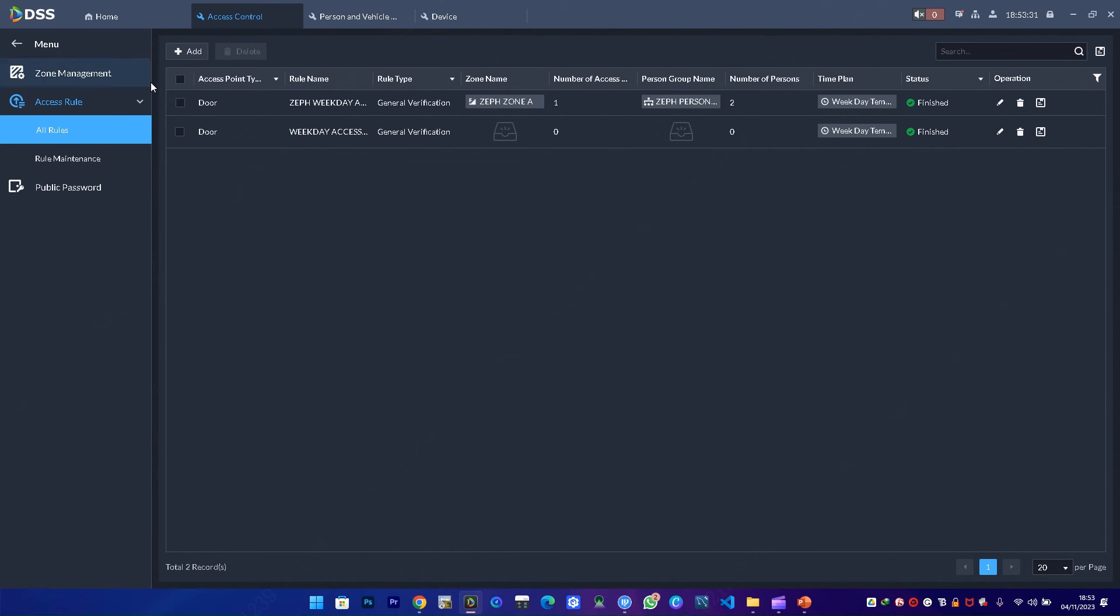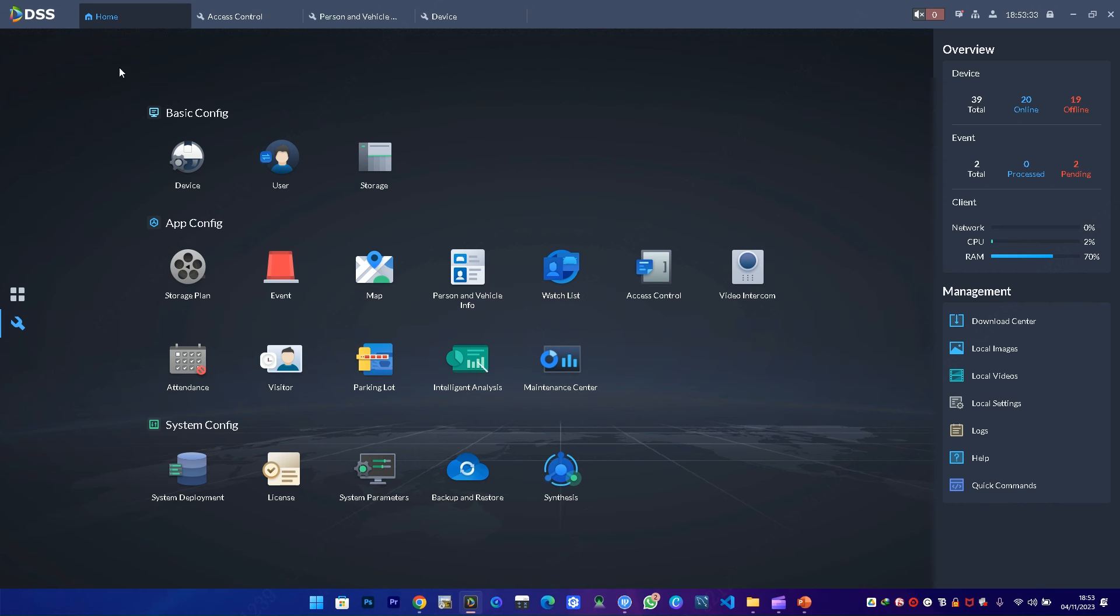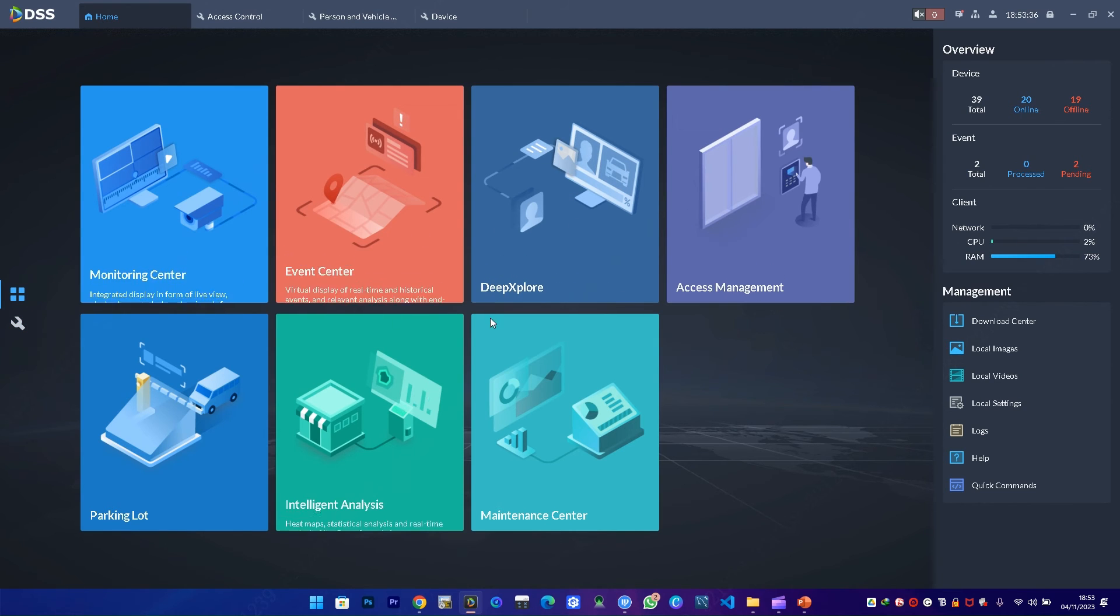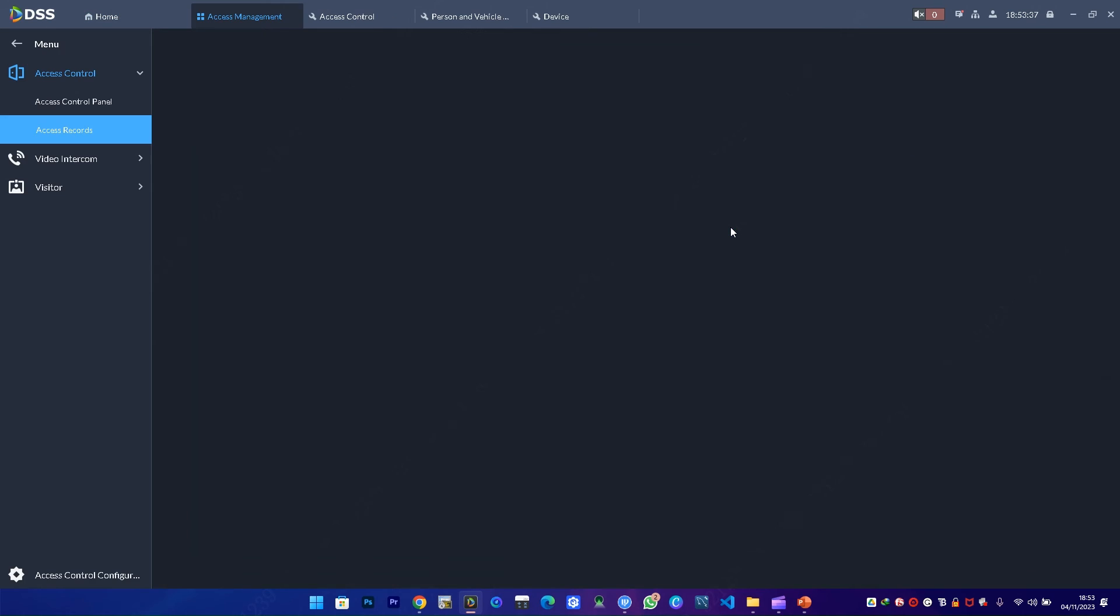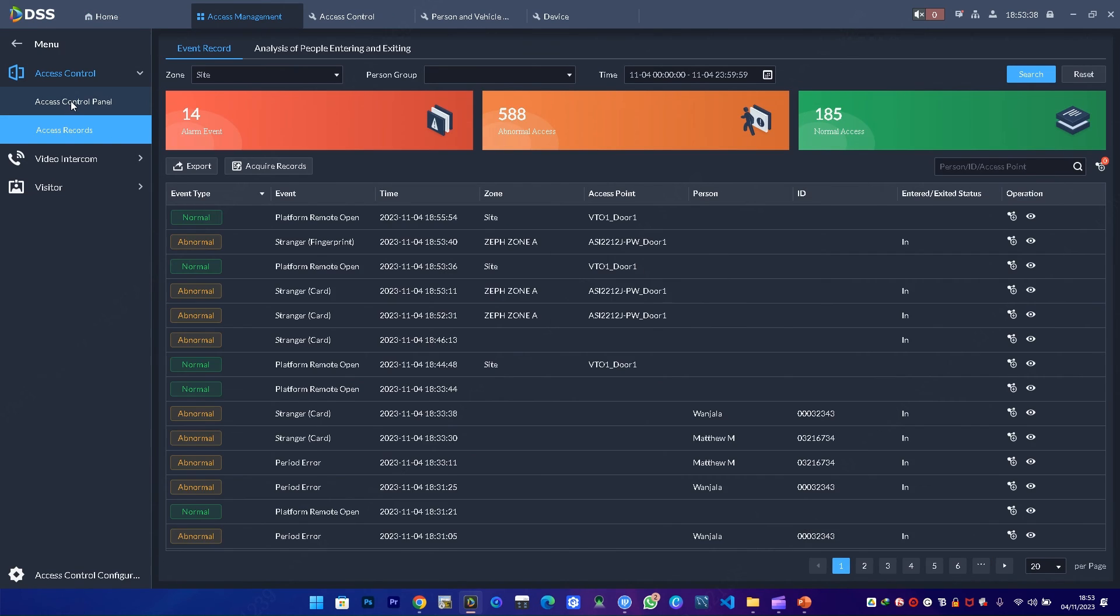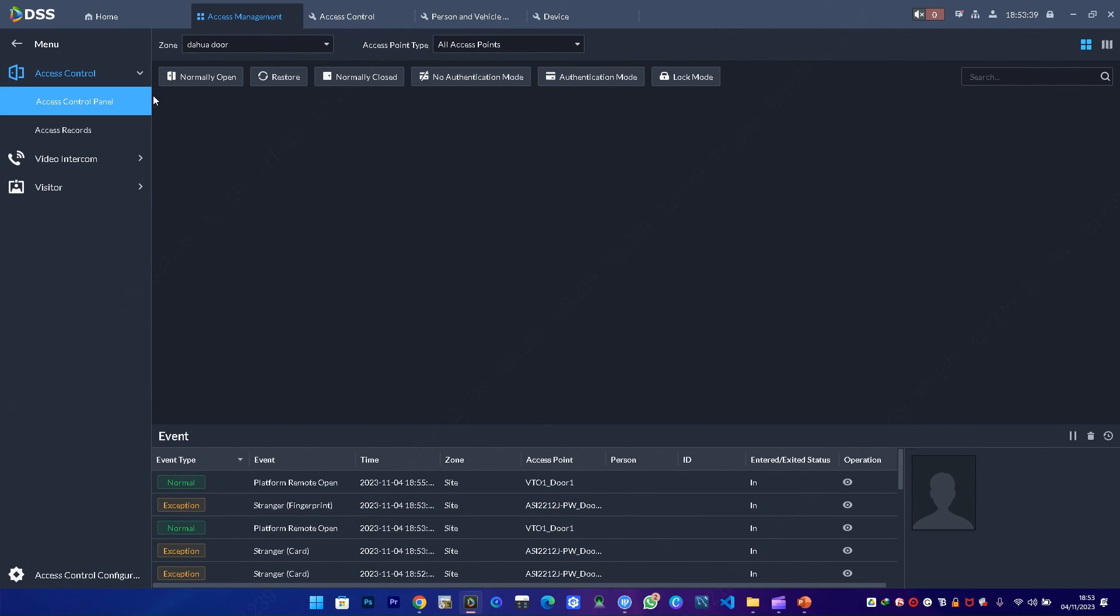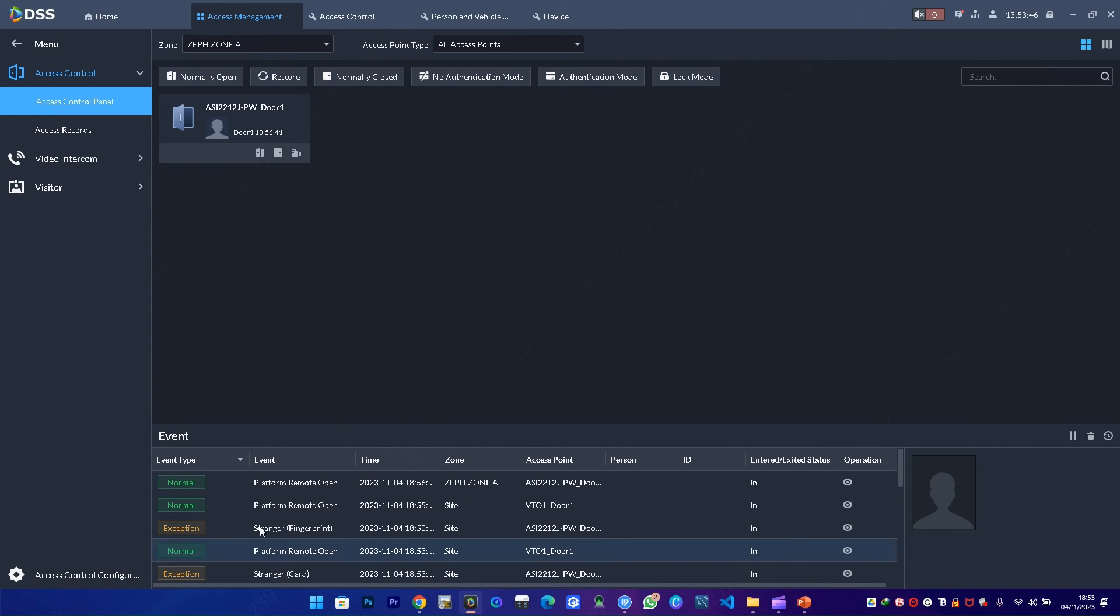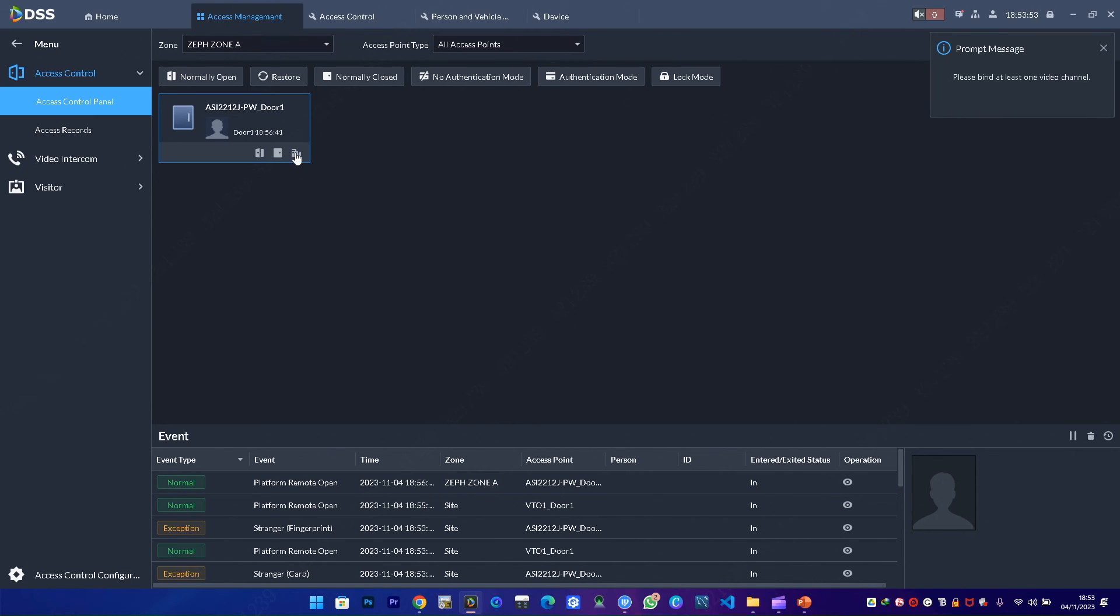Once that is done, I can now remotely unlock this door by going to home, to the applications. Under access management, we have access control panel. I select Zeph Zone A. I can easily unlock and lock the door. Every time I do this, it will appear under the zones. I can click record if I do binding to a video channel.